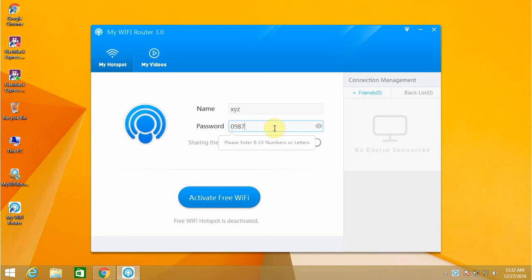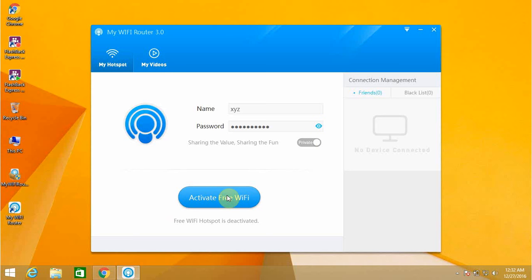If I don't want to show my password to anyone, then I'm going to click on the eye icon which is presented right after the password. Just click on it and it will show only dot marks which will not show anything. Now after this, click on activate free WiFi.